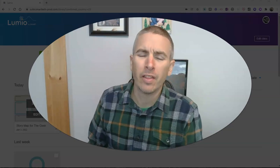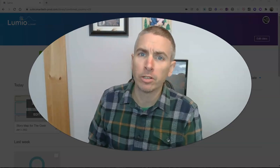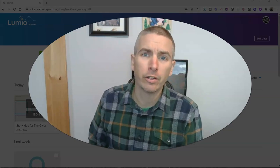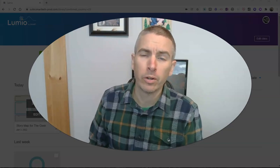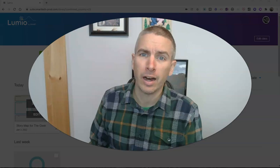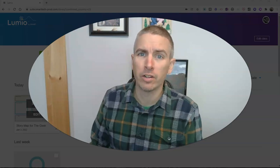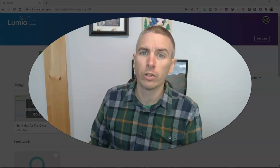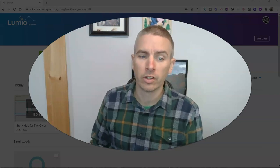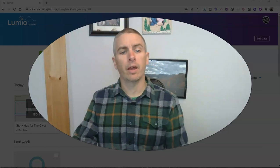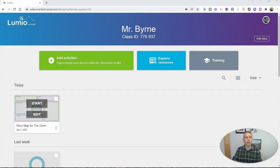Hi, I'm Richard Byrne. In this video, I'm going to show you how you can use Lumio to create online graphic organizer activities for your students. Let's go ahead and take a look here.